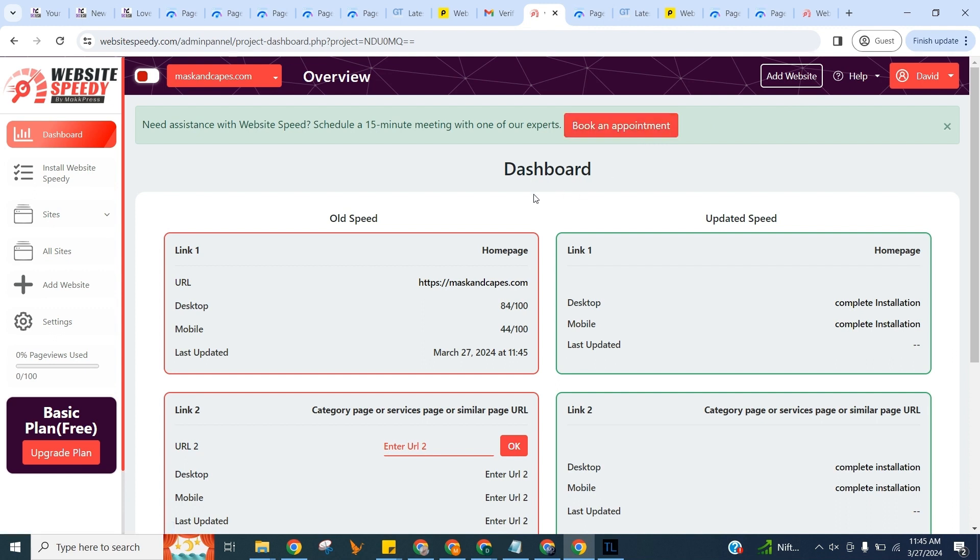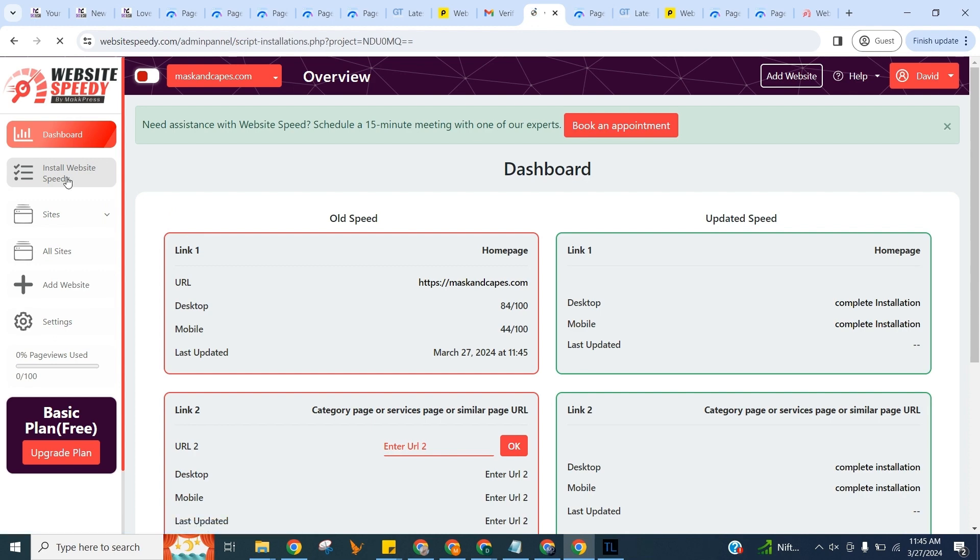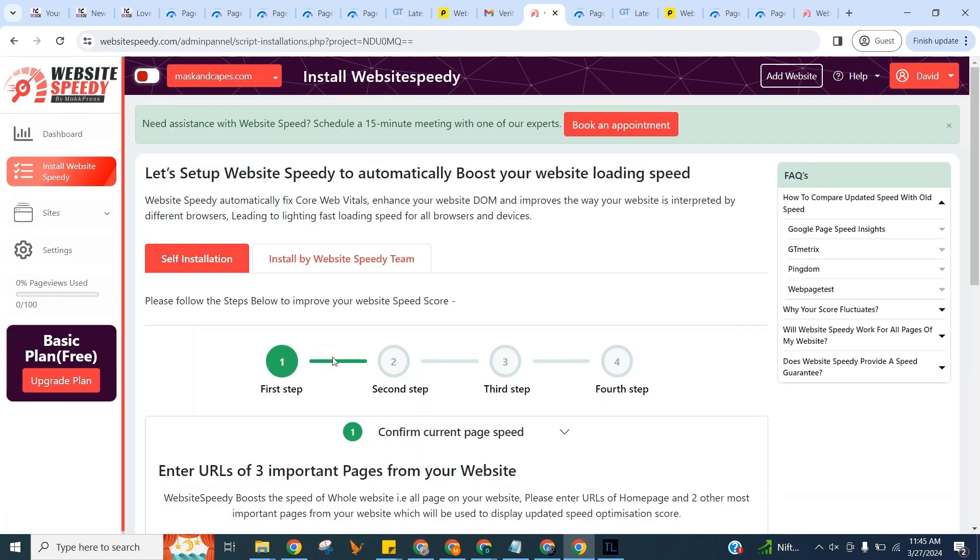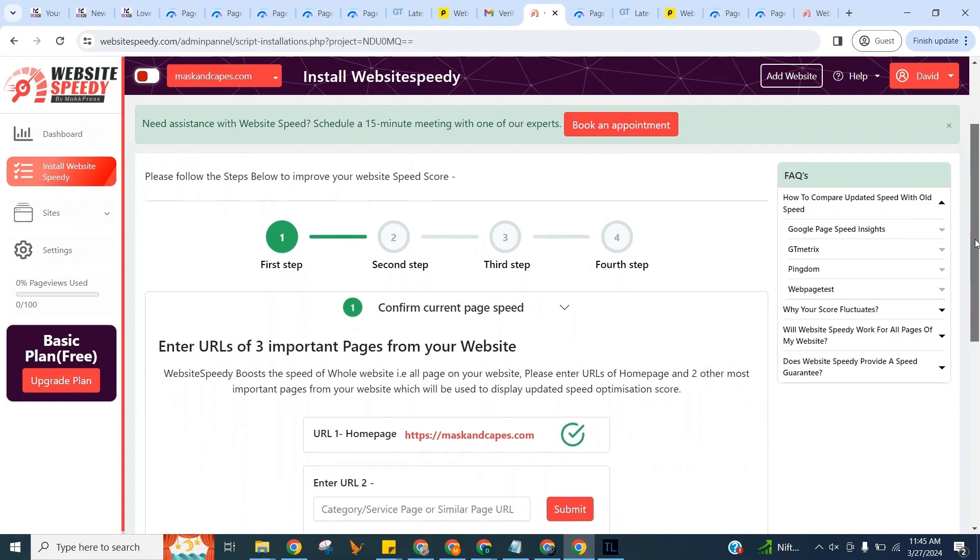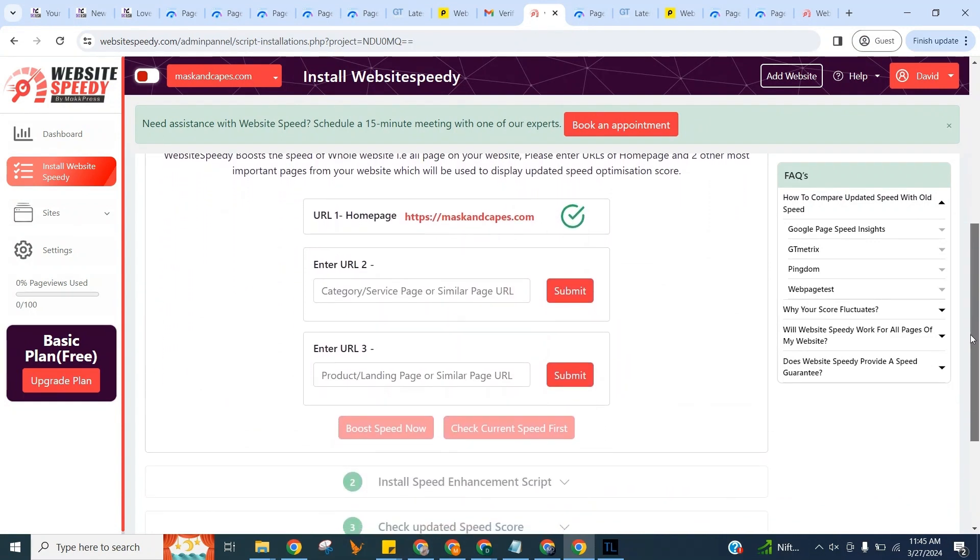Now let's install Website Speedy. Navigate to Install Website Speedy in the left sidebar. You can boost your website speed just by following these simple steps. In the first step, to get started, you need to enter URLs of three important pages from your website.